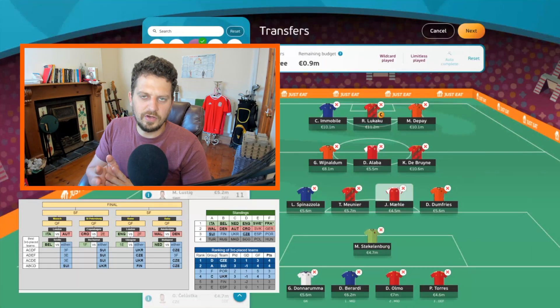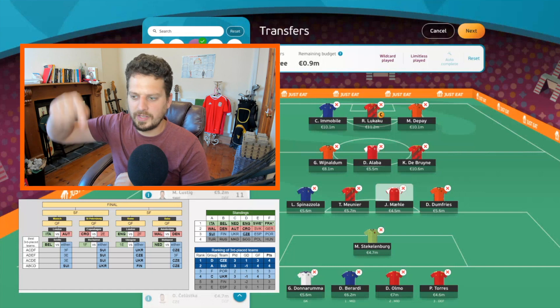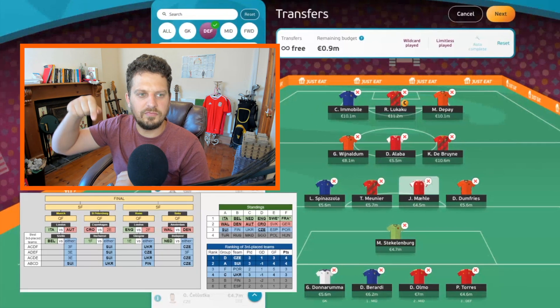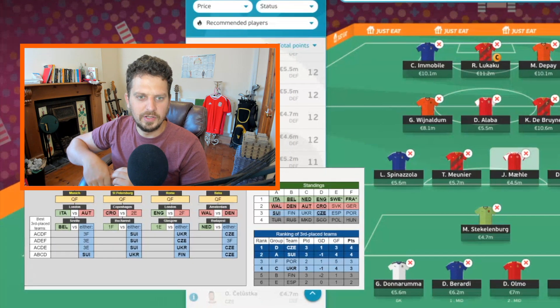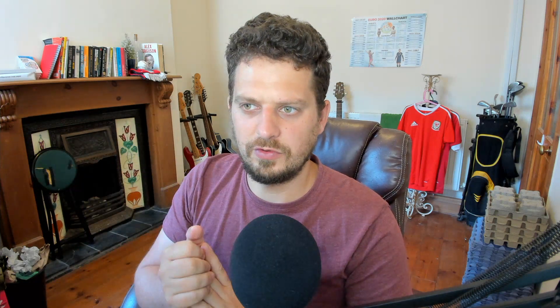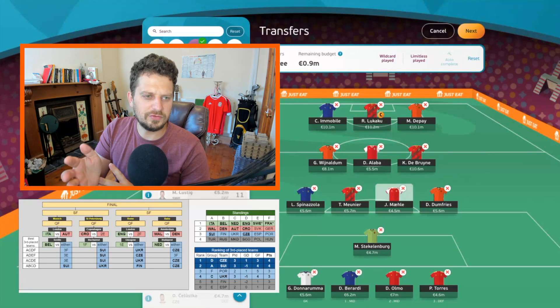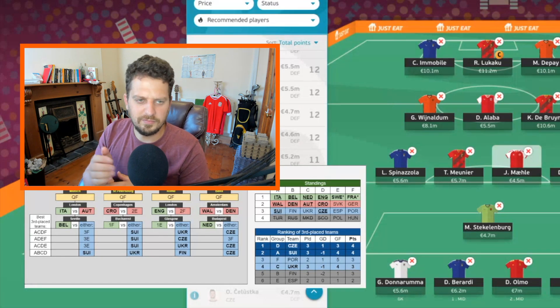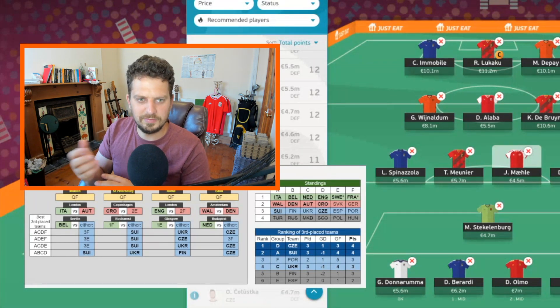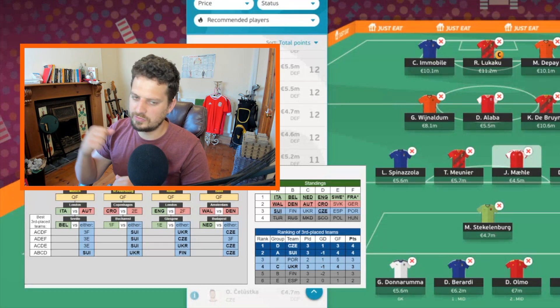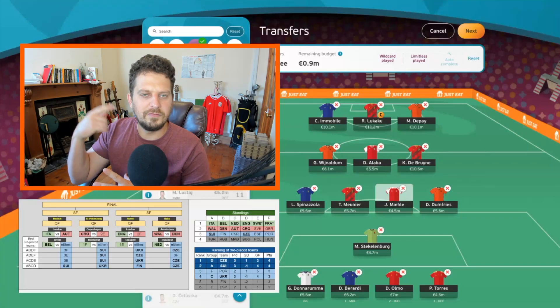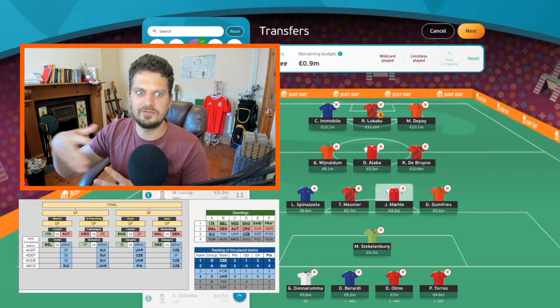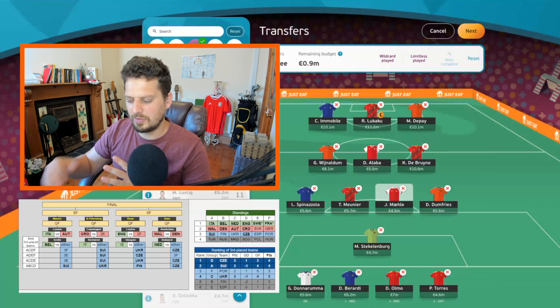Here's my team so far for the round of 16, and just below my head you should be able to see the fixtures and the permutations. This table is from a guy called Ben Krellin over on Twitter — make sure to go give him a follow. Italy are through and they play Austria. Croatia play second in Group E, yet to be confirmed. England play second in Group F, yet to be confirmed. Wales play Denmark — come on the Welsh! Belgium could play third in Group F, third in Group E, or Switzerland. First in Group F, which could be France or Germany, will play Switzerland or Ukraine. So there are a lot of permutations.